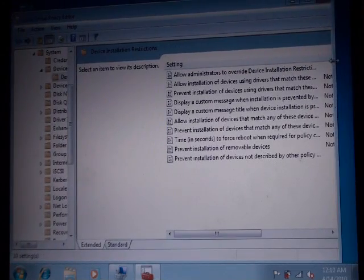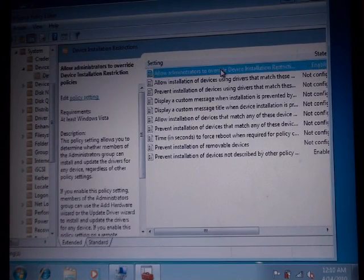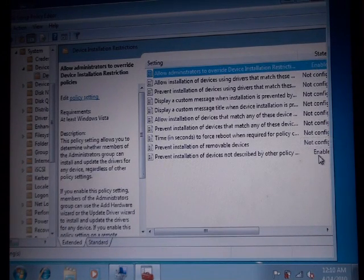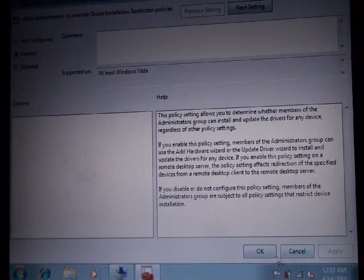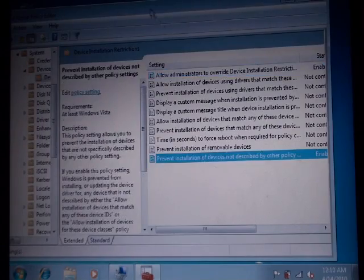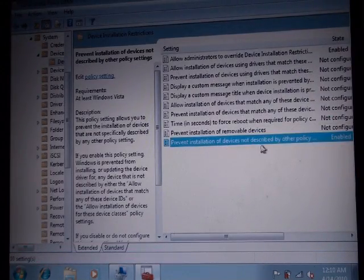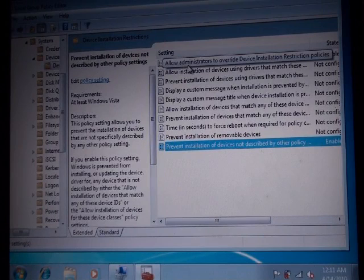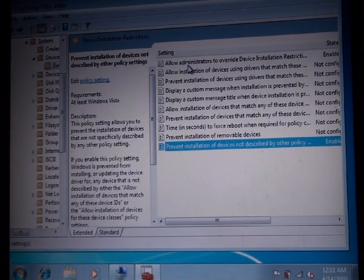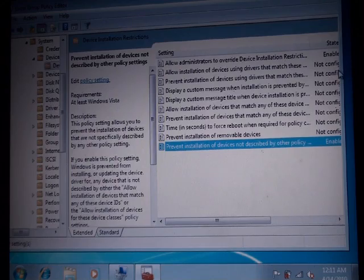Now here I have already enabled it. But what you would find is instead of enabled, it would be not configured. So what you will have to do is double click it, and instead of not configured, enable it. After you enable it, click Apply and click OK. Then right here it says 'prevent installation of devices not described by other policy settings' — you have to enable that as well. So you have to enable two of them: the first one is 'allow administrators to override device installation restriction policies', and the other one is 'prevent installation of devices not described by other policy settings'. Instead of not configured, you have to enable both.